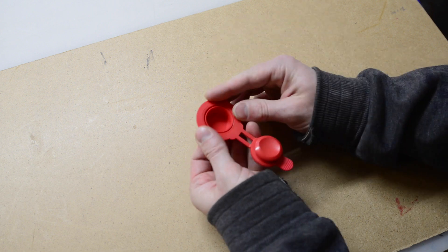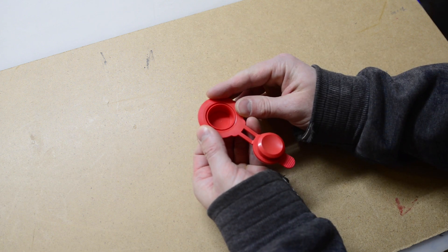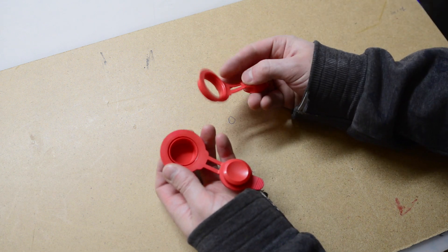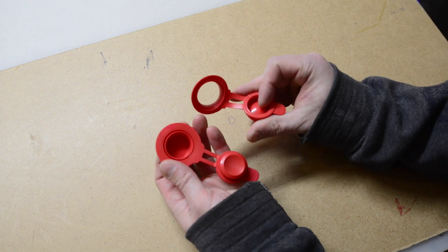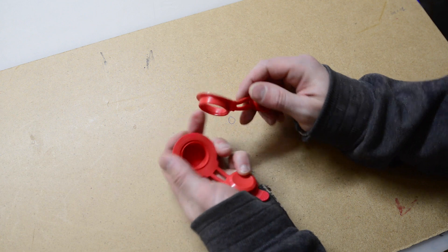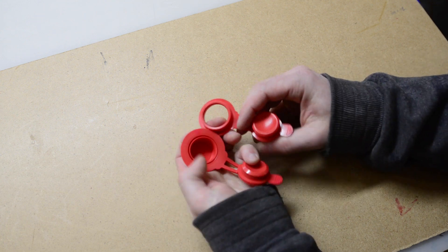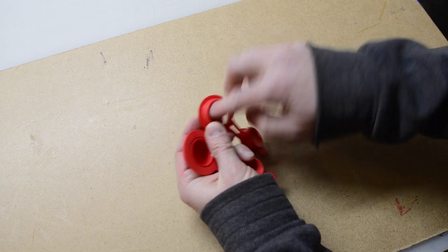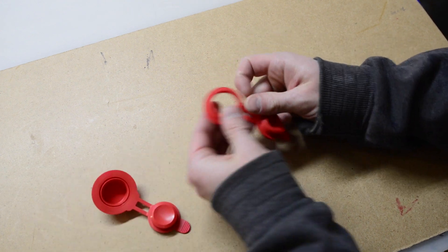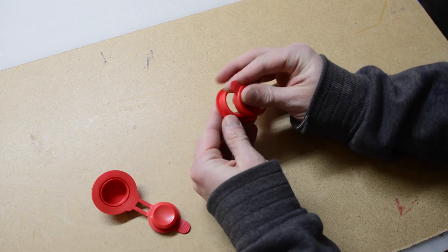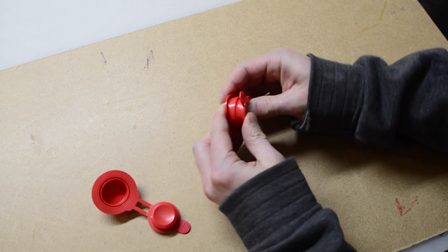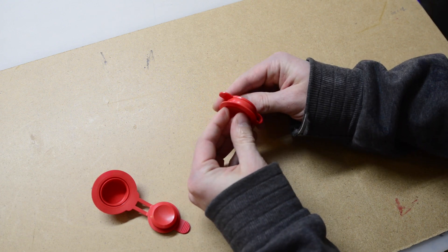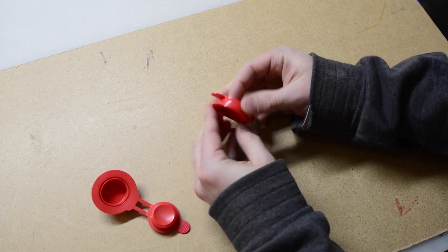...air doesn't come out, unlike this one which is quite similar except it doesn't have the check valve, so it can be used for deflating your inflatable.